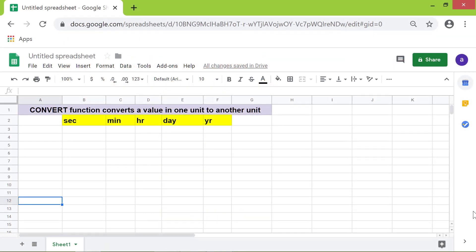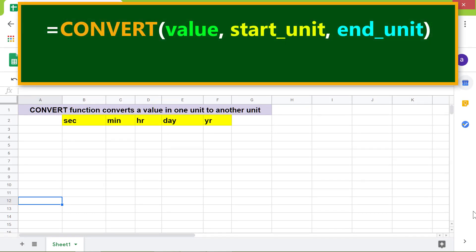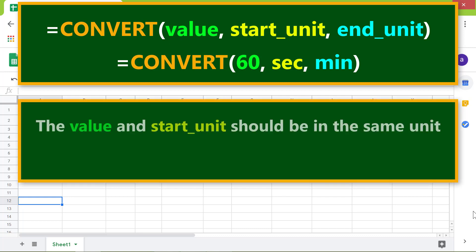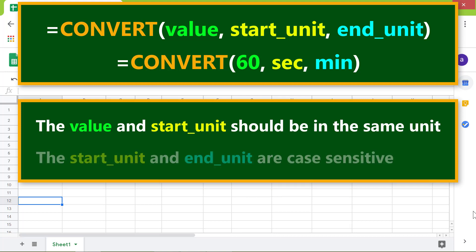Alright, let's look at the format of the Convert function. Here's an example. The above formula converts 60 seconds into minutes. Some key points to remember: The value and start unit should be in the same unit. The start unit and end unit are case sensitive.